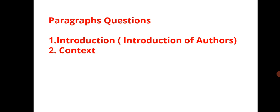The paragraph question introduction should be very important. You have to give the introduction about the author who has written the poem or a poetry or a prose, and context. These two important things are there for paragraph question.